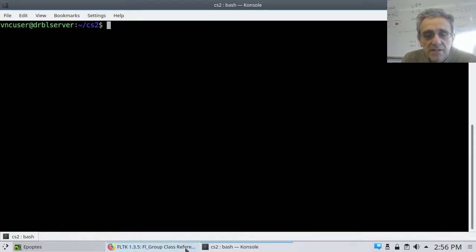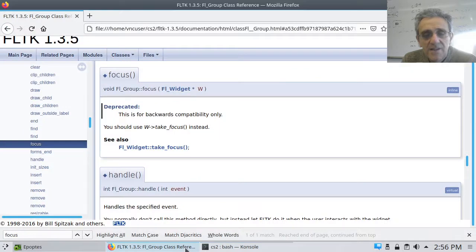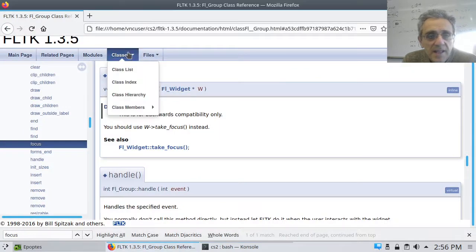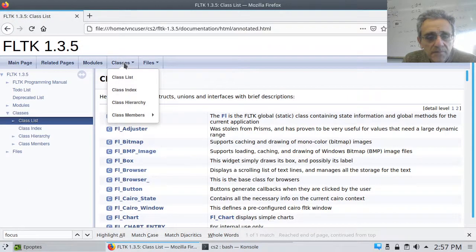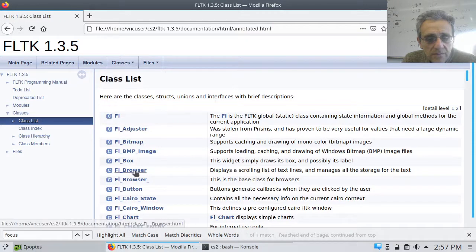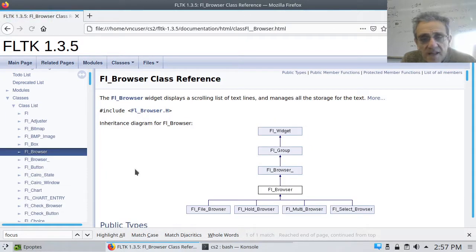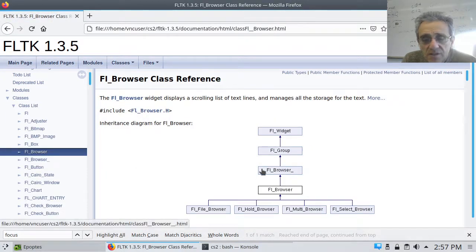So let's go take a look at it here in the documentation. And the browser is right there, under B.